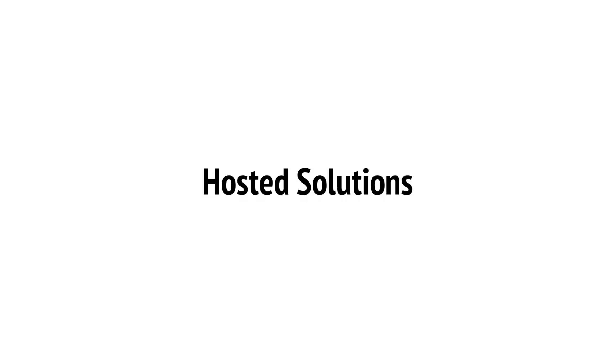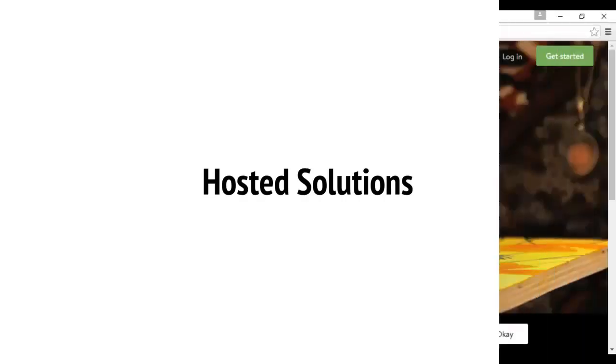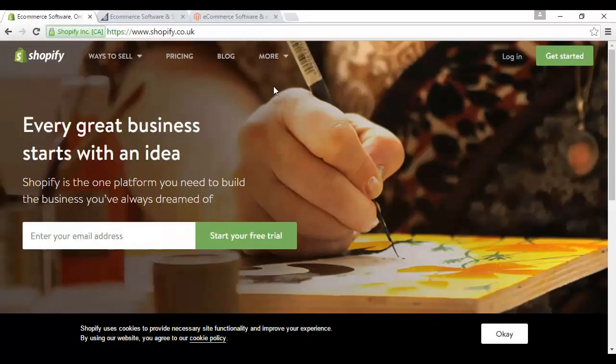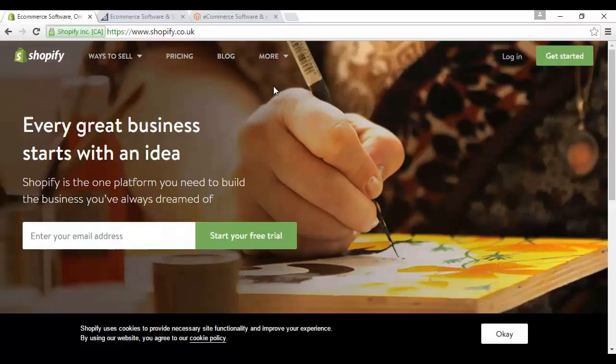Here are some of the top hosted platforms. Shopify, which you'll find here at shopify.com, or if you're in the UK like I am at the time I'm making this video, it'll redirect you to the local site which is shopify.co.uk. And there are other local versions of it as well, and it's all to do with the currency and the taxes and that sort of thing.